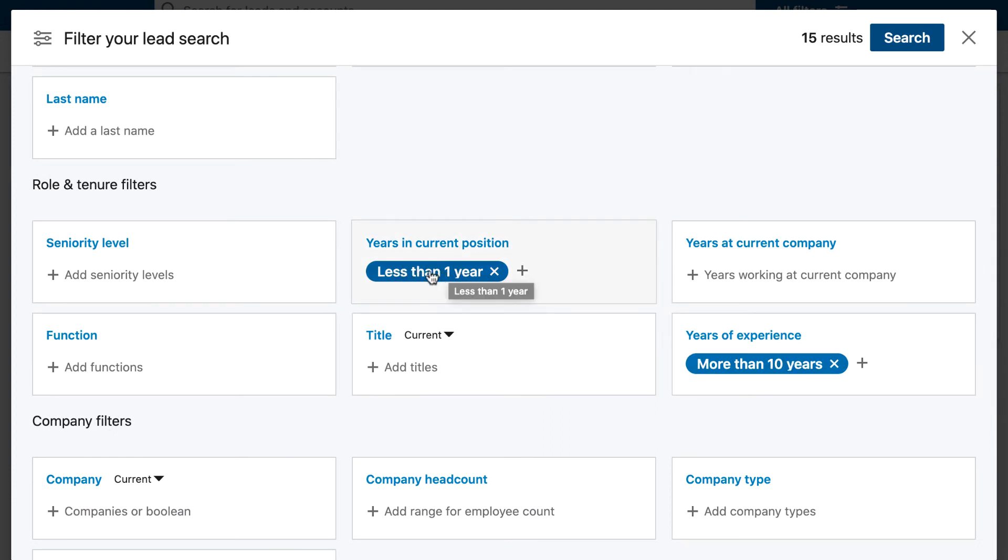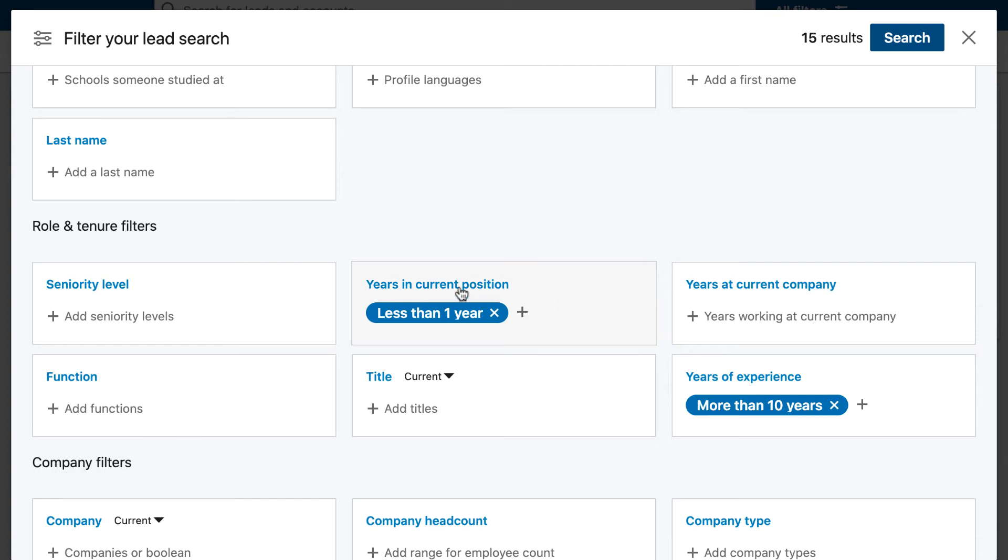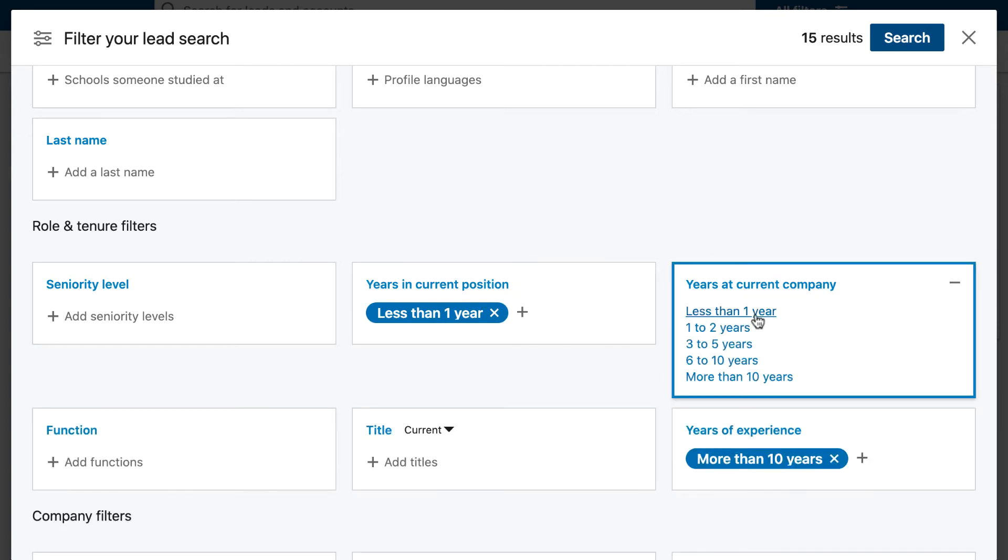Also years at current company could be a good one as well, because sometimes you might get someone that just changed position but they're still in the same company. So years working in the current company works very similar to years in current position—you can play around with both of these.